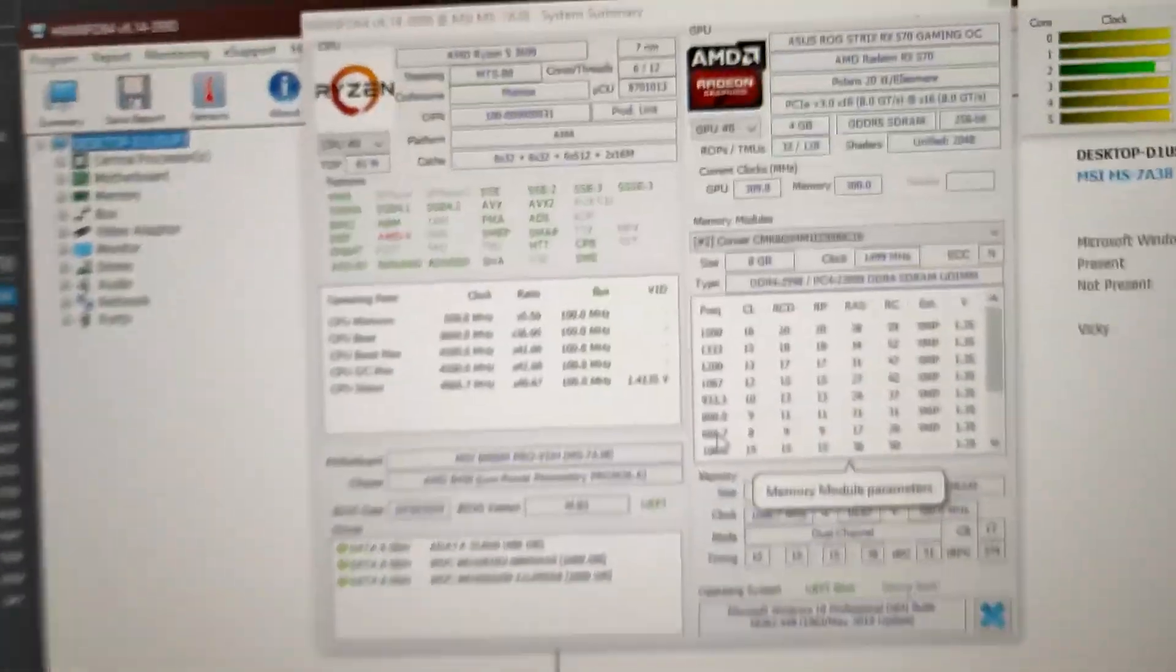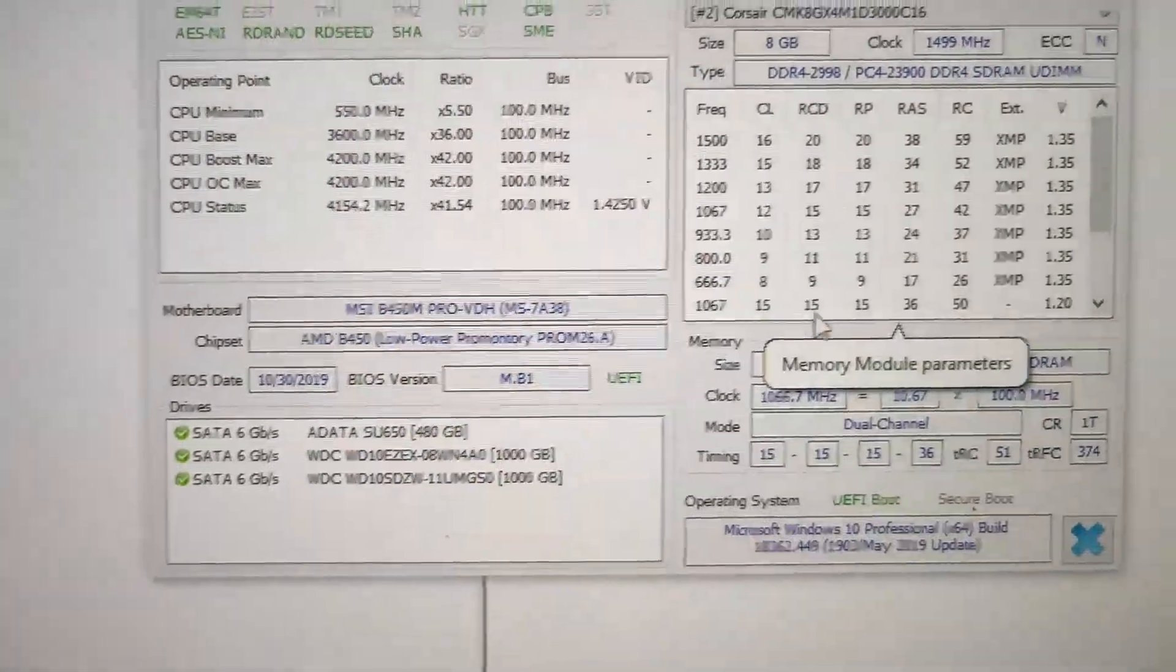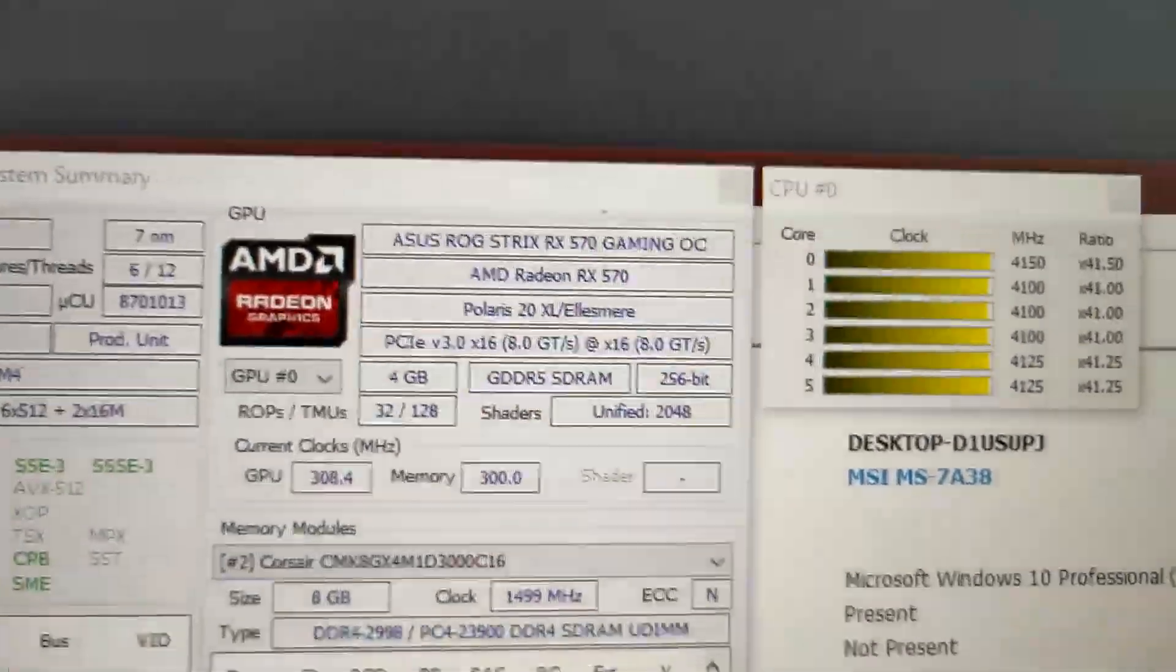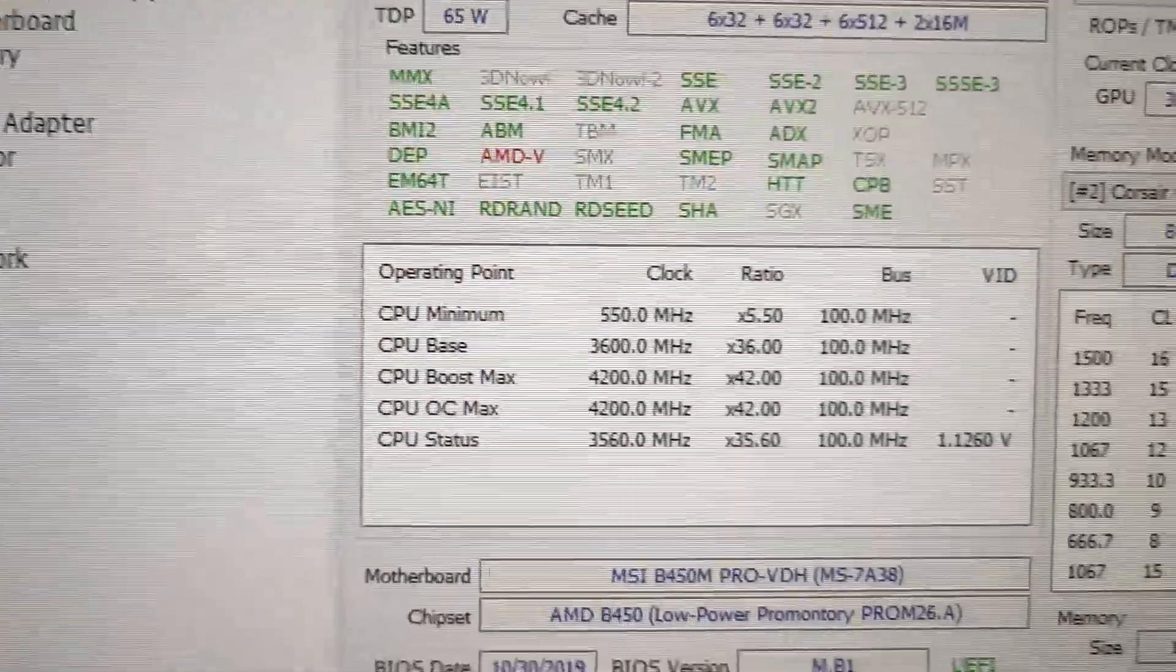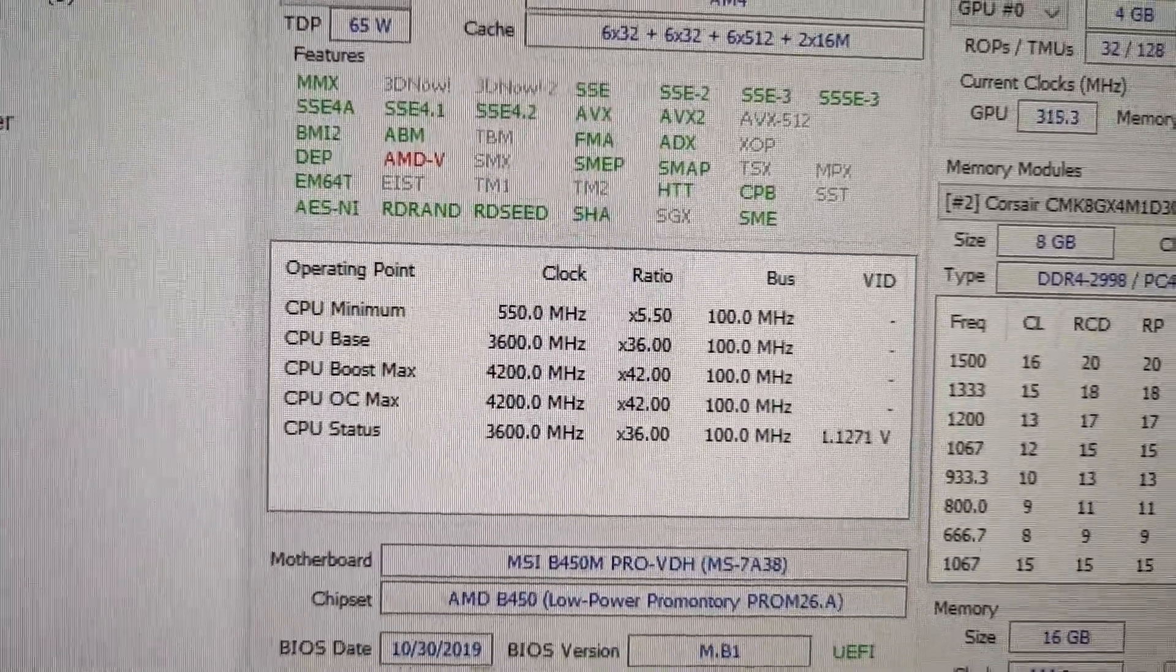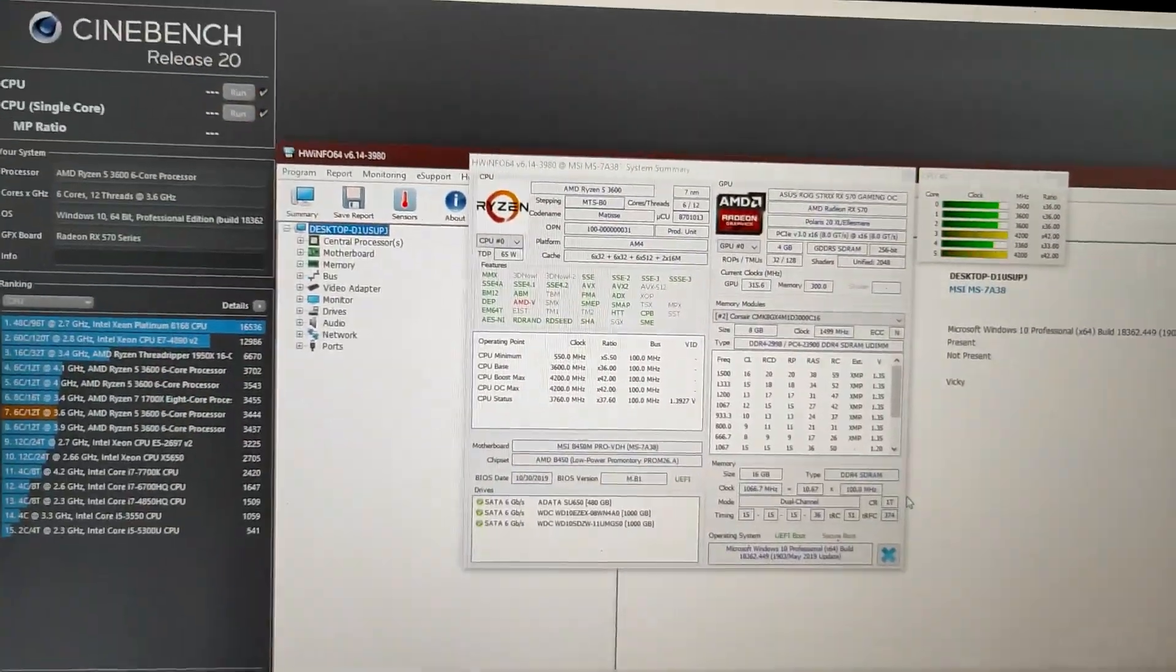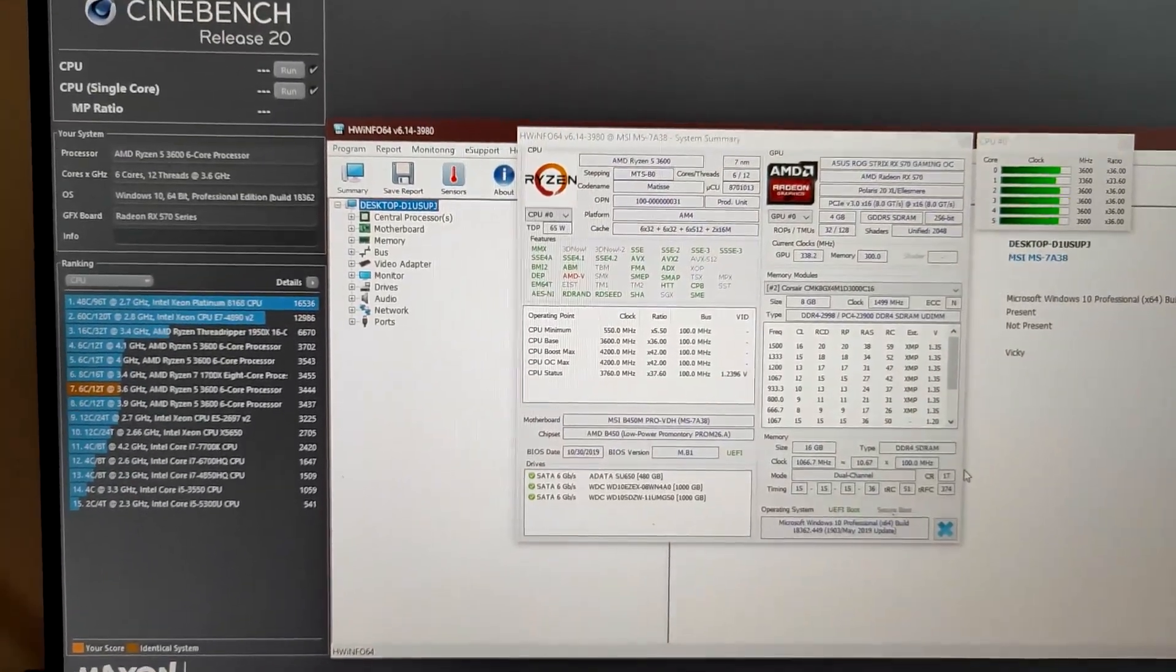Now as you can see, currently everything is at default settings. I'm running the RAM at CL15 2133 speed and CPU is boosting at around 4125. The max boost speed is 4.2 gigahertz as you can see here. We'll be running a quick Cinebench score and we will be setting a base benchmark like this is the base.